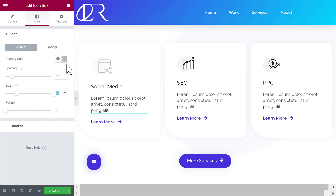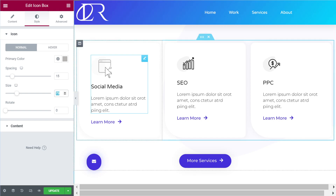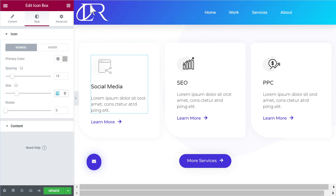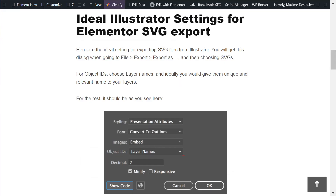I will need to use the global colors for this, so Elementor Pro will be required when there is more than one color. Let's jump right into this.